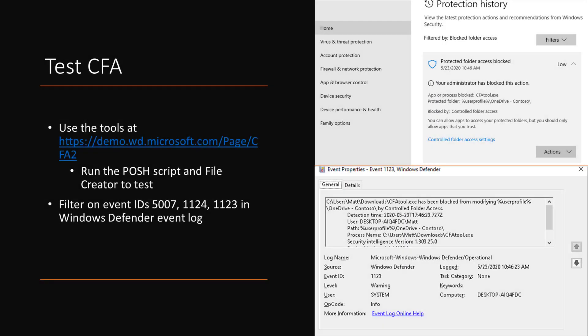Microsoft does make some tools available to do a test of this, so you don't have to go and download a real ransomware, and here's some more information about how to get those tools.